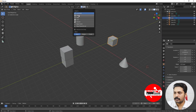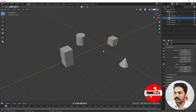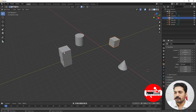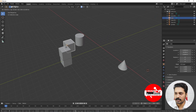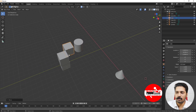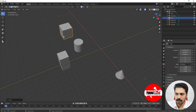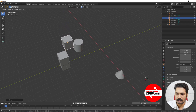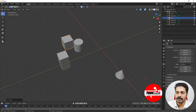Now with Vertex selected in the snap options, I'll start moving this object to the vertex of another object. Just press G and start moving — you can see it is getting snapped to the vertex. You can snap to any of these vertices; move it in the Z direction and you can see it snaps to the nearest vertex.